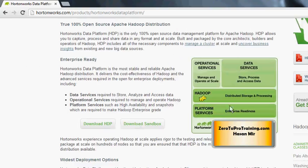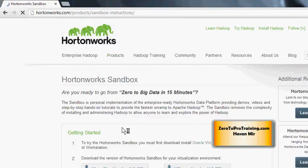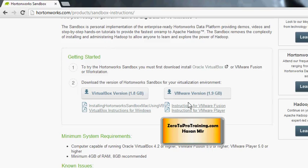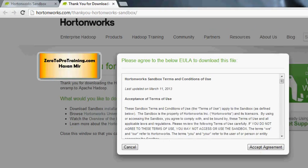Now we can go back to Products, scroll down to 'Download Sandbox,' and click on the 'Use the Sandbox' button. On this page, if you scroll down you are going to see two options: the VirtualBox version and the VMware version. VirtualBox is 1.8 GB and the other one is 1.9 GB. I'm going to go with VirtualBox, but if you're more comfortable with VMware, that option is available as well.